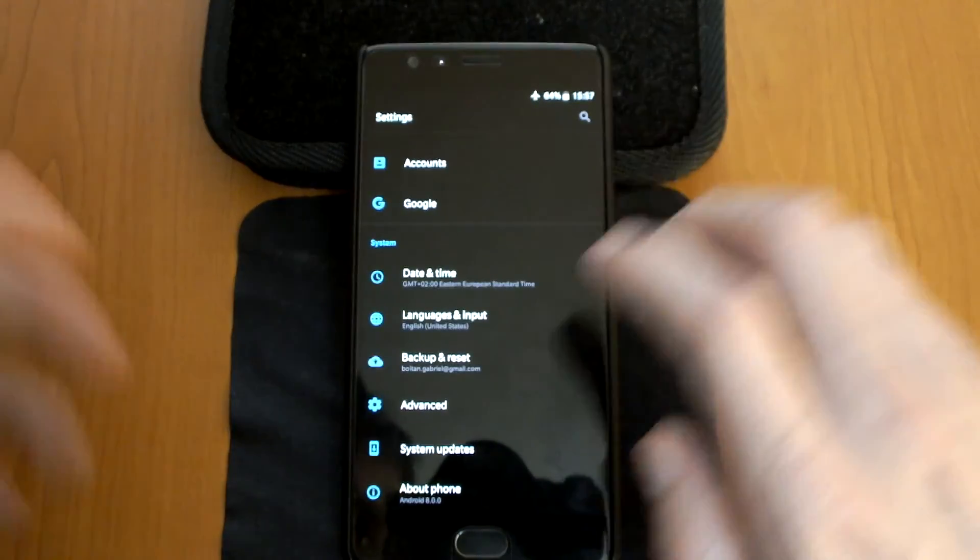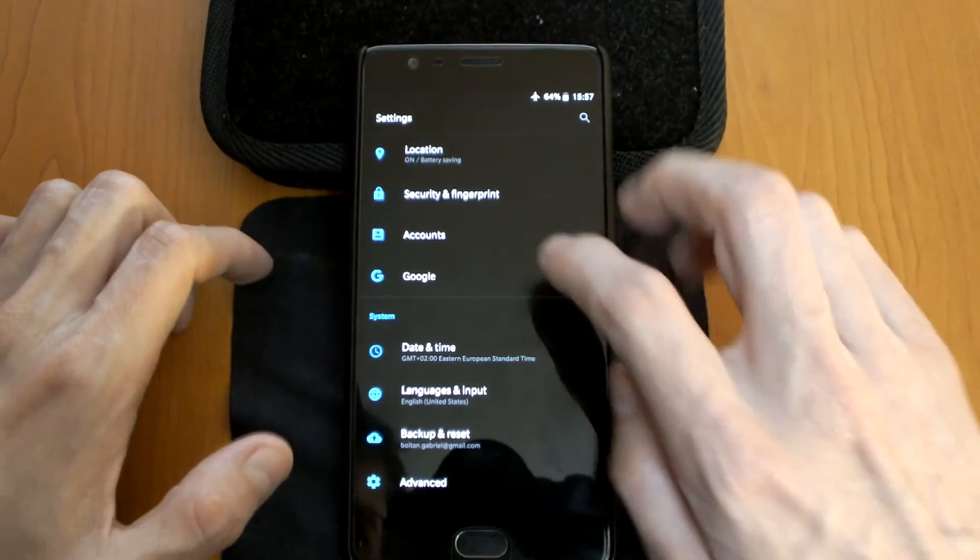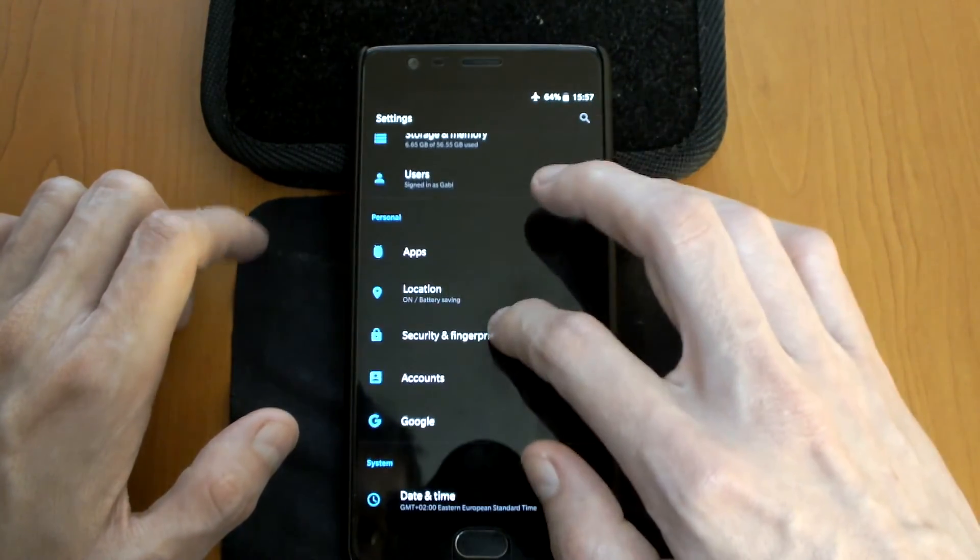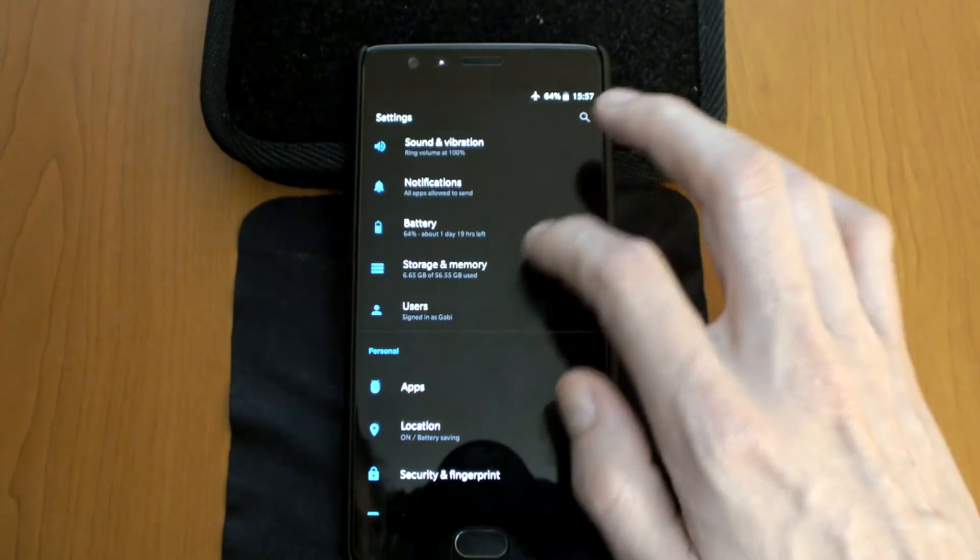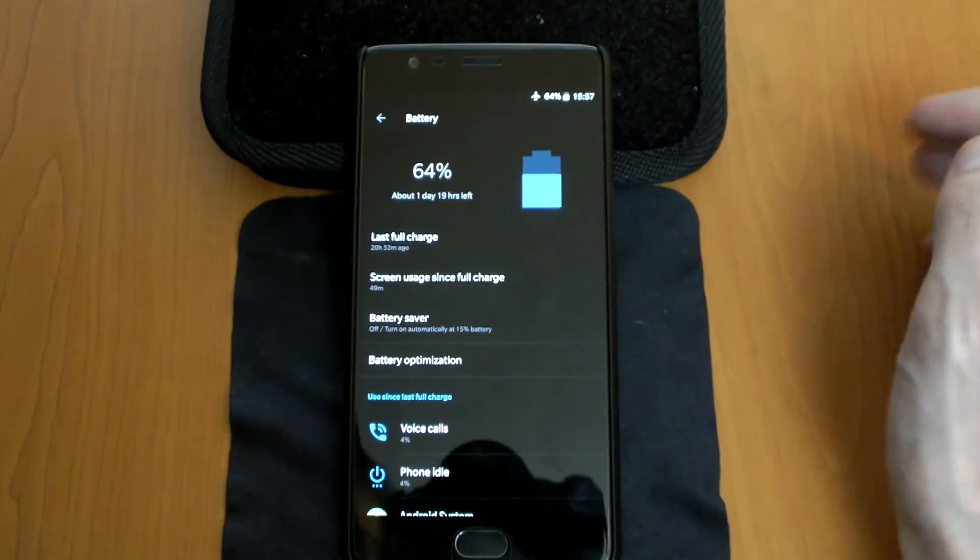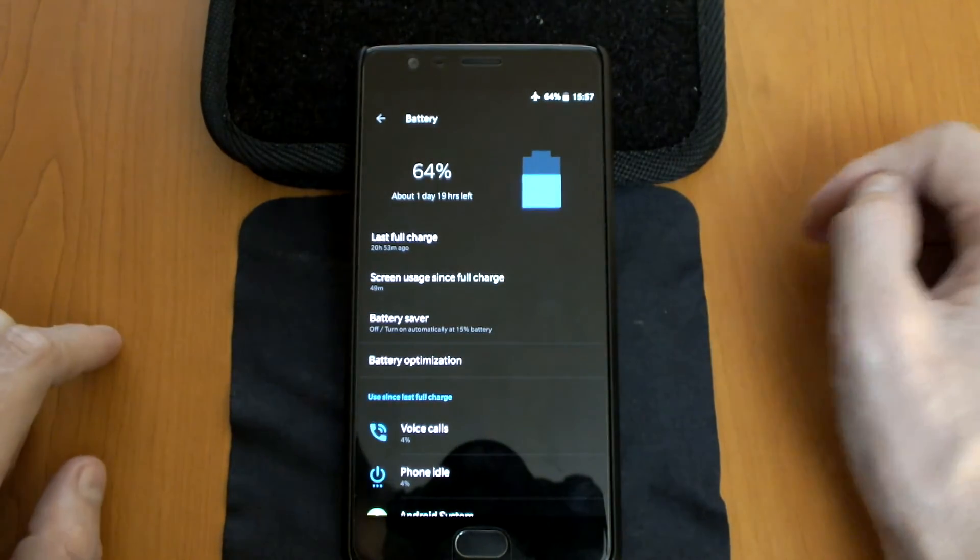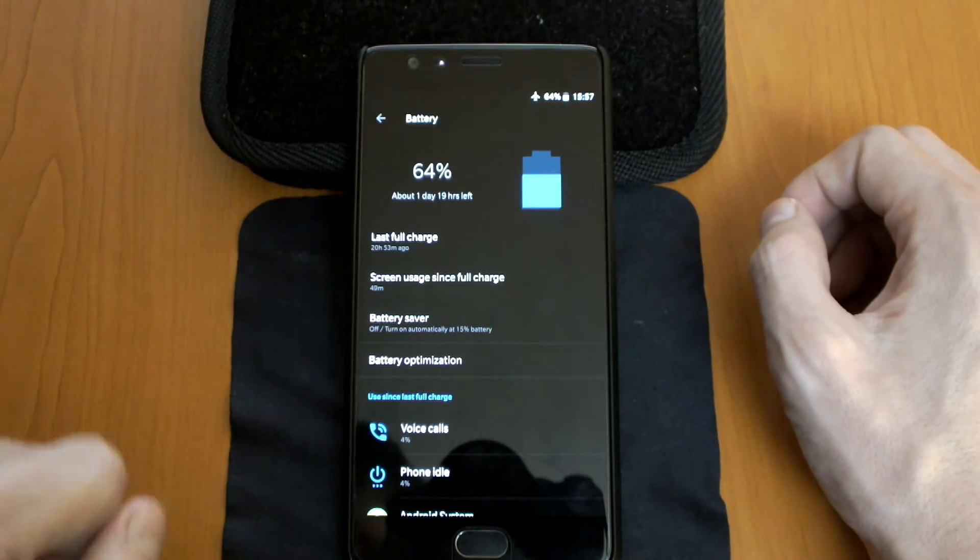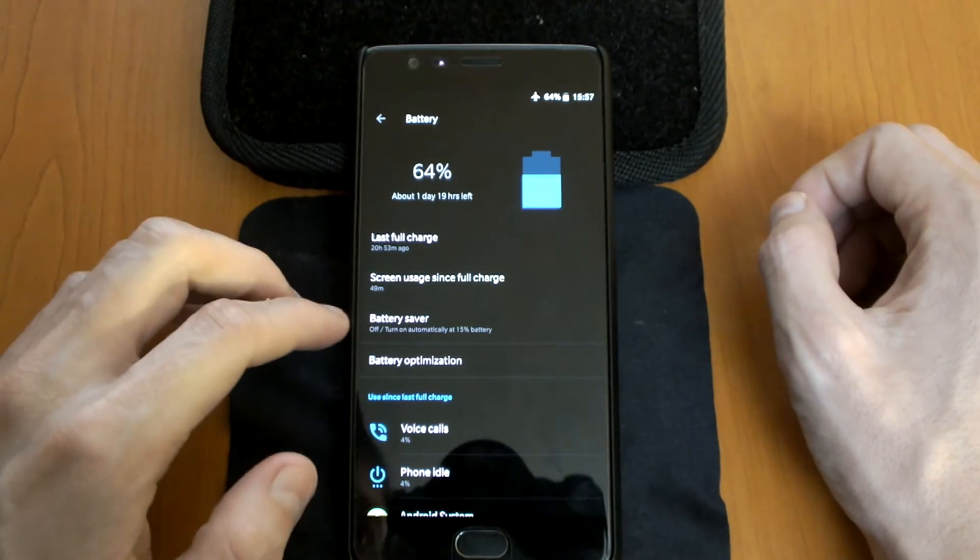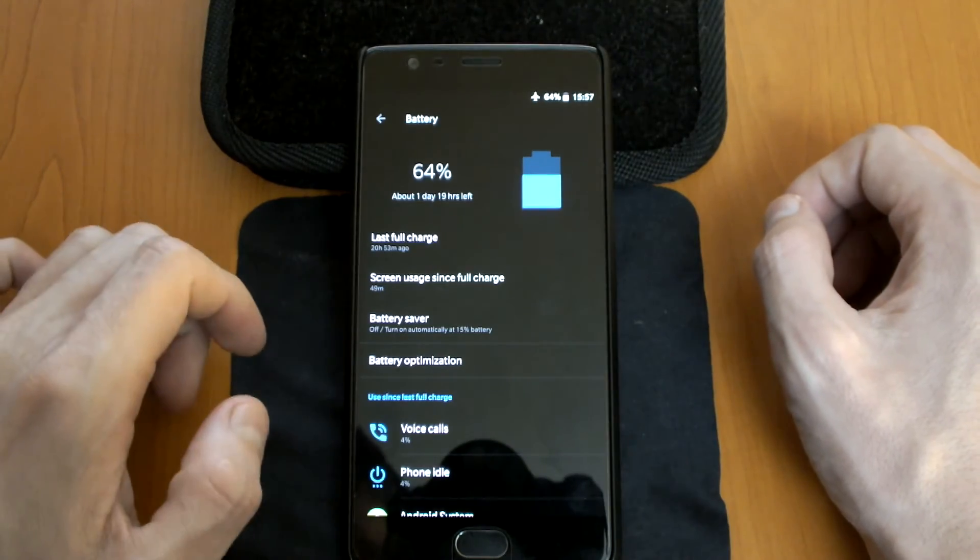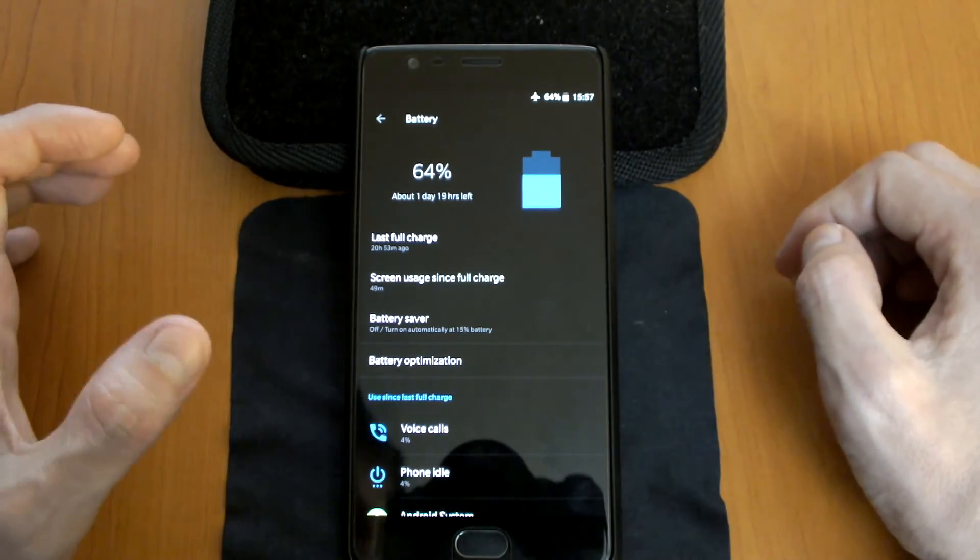From the account you have the security, the battery saving, the apps, storage, and here is nothing changed. The phone was charged yesterday and updated yesterday, and I have about 20 hours of use and 49 minutes of screen on time.